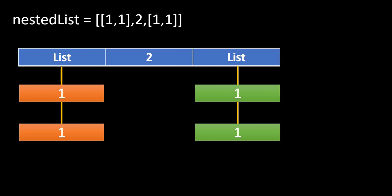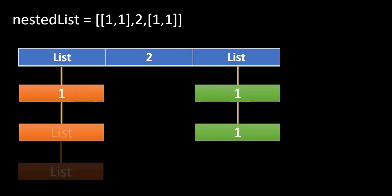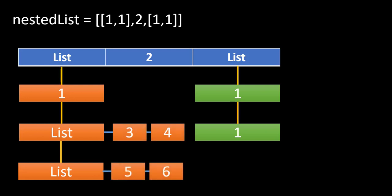Now, in order to increase the complexity of the problem and to see how complex this list can be, we will introduce two lists inside this first list. In these two lists, they will contain two more values in each of the list, that is 3, 4 and 5, 6.